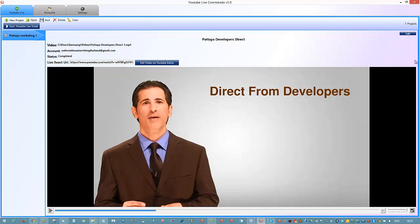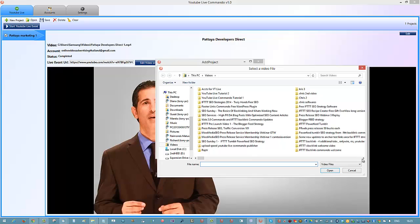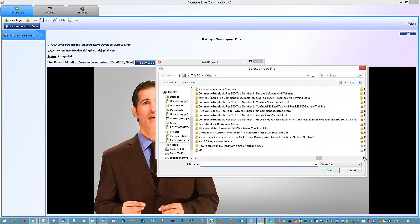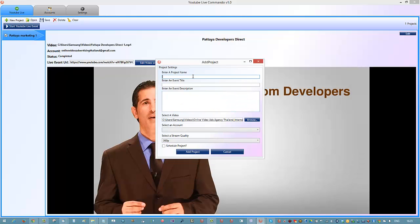What you do in the project section is very easy - you click on your project, find a video that you want to use. I'm going to choose this one here. Give it a project name - this is for your use only so you can find it easily. I'll call this 'Pattaya Real Estate' for example. Then you create an event and give it a title - try and use a compelling title.